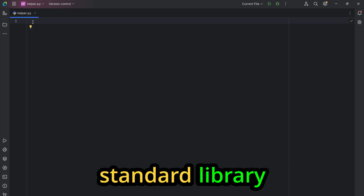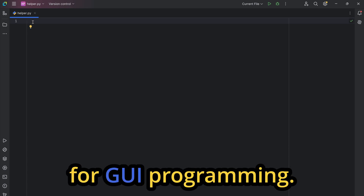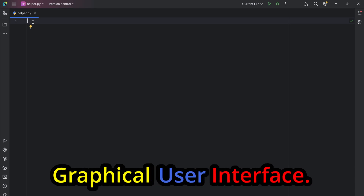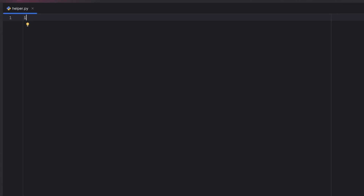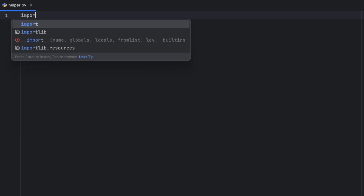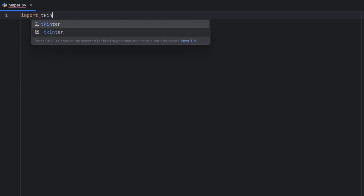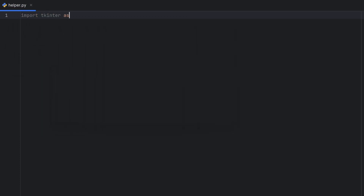Tkinter is Python's standard library for GUI programming. GUI stands for Graphical User Interface. If we want to use Tkinter, we have to import it, so I will import Tkinter and give it the alias `tk` because that is common practice. A cool thing about Tkinter is it comes pre-installed, so you don't need to install anything extra.